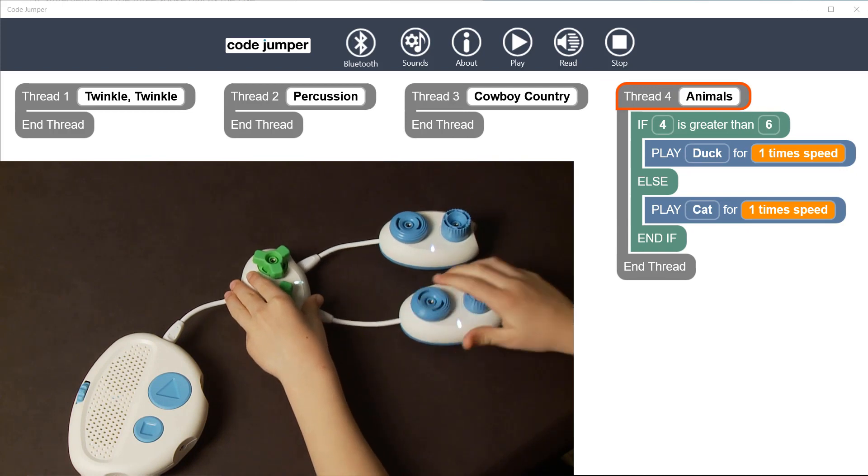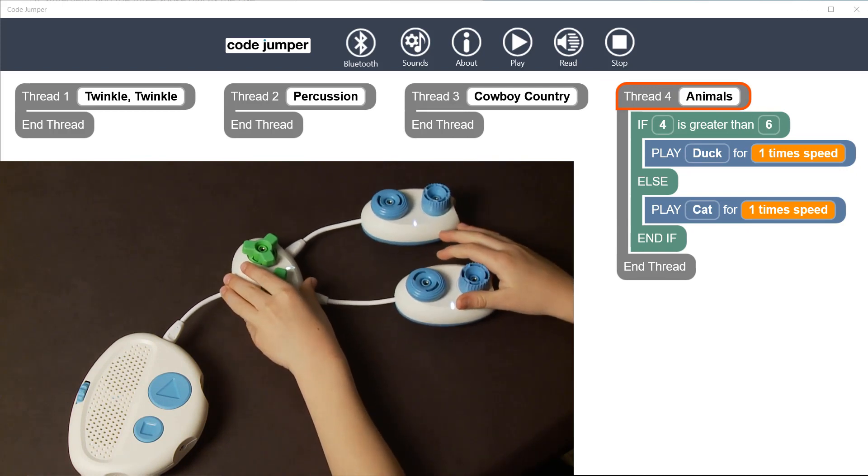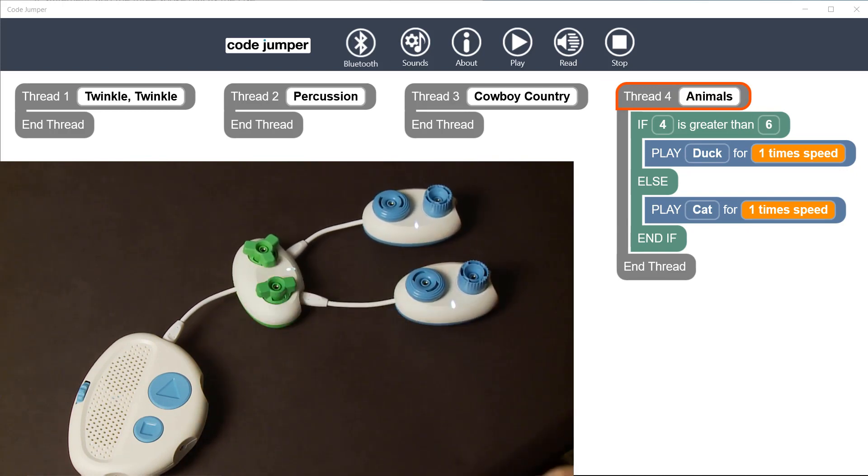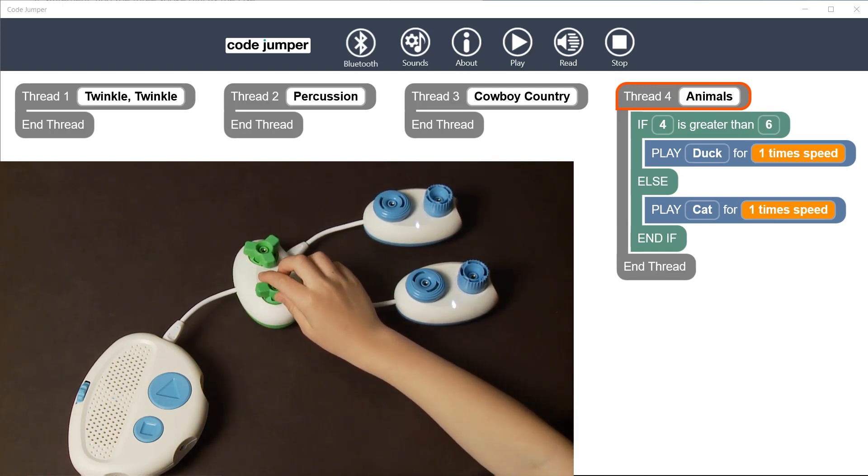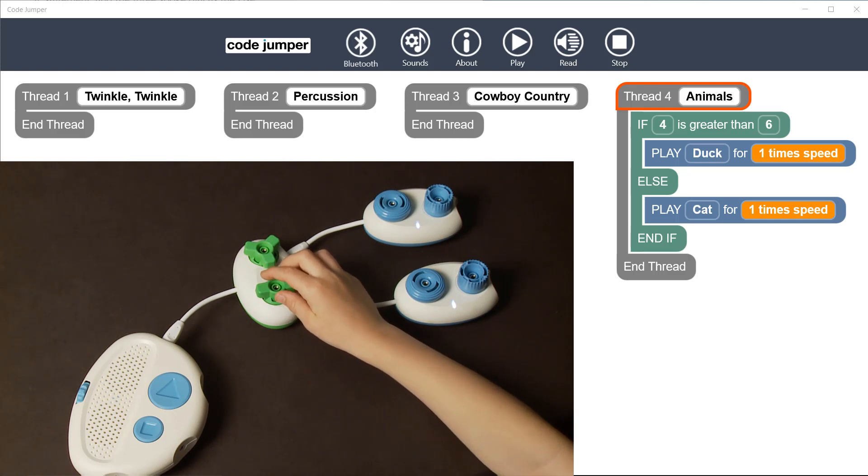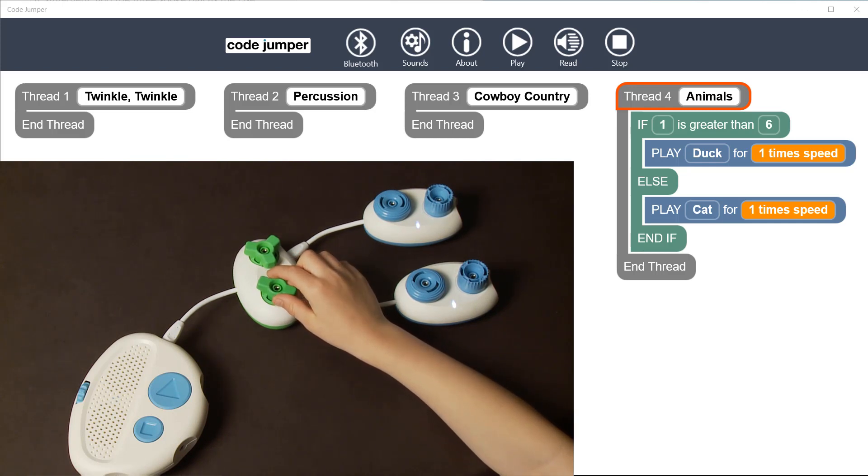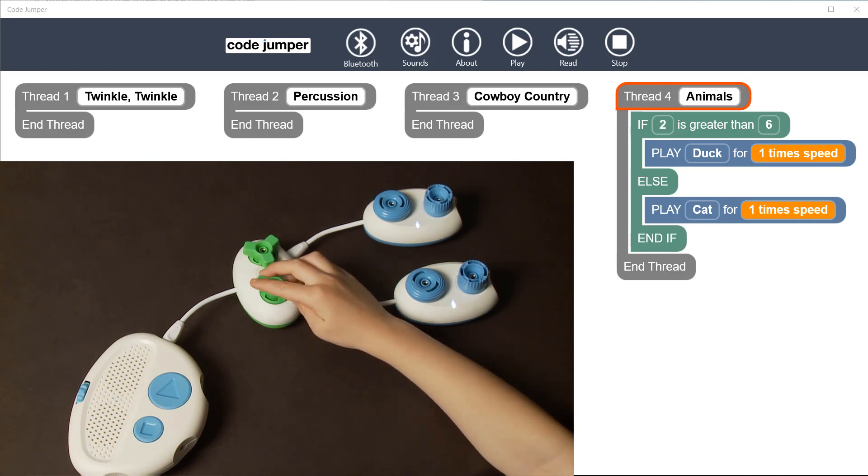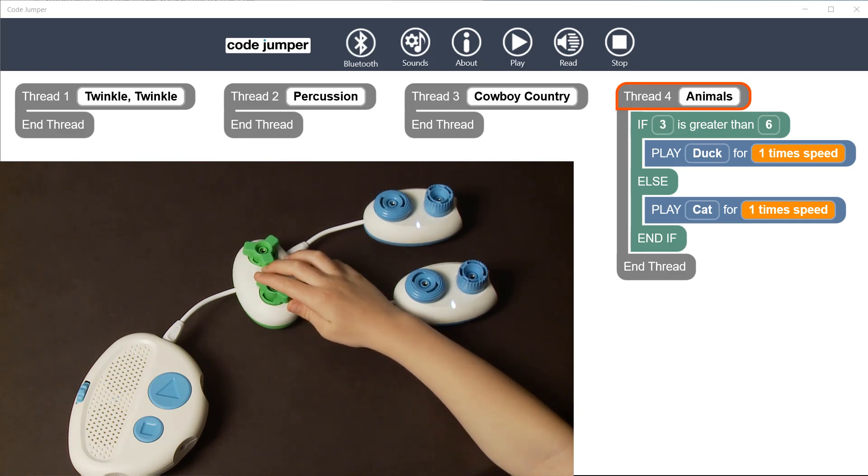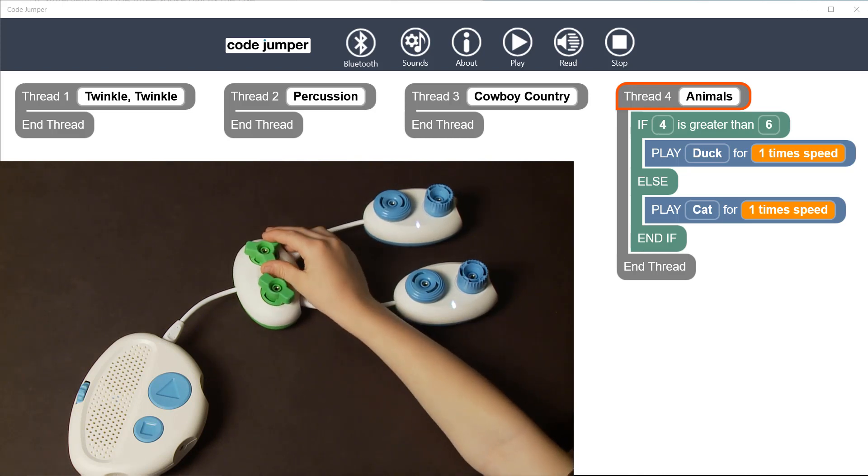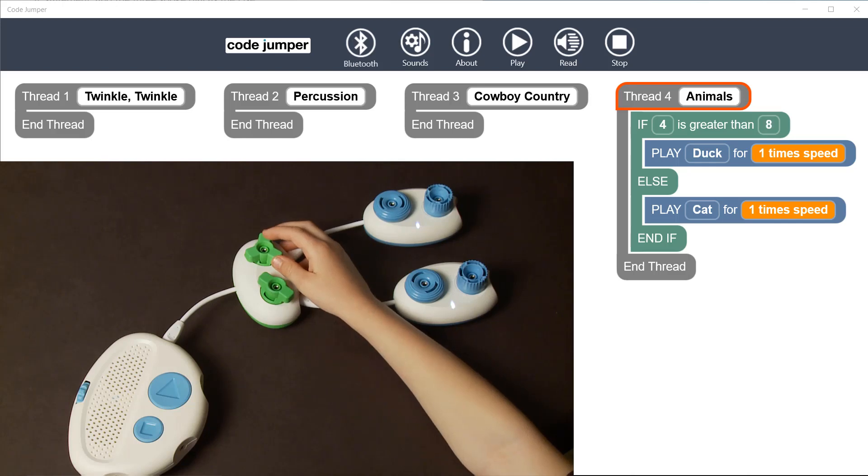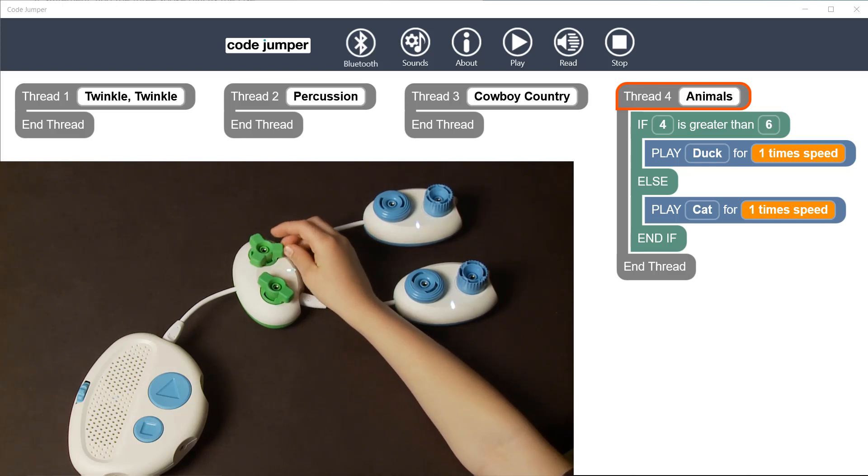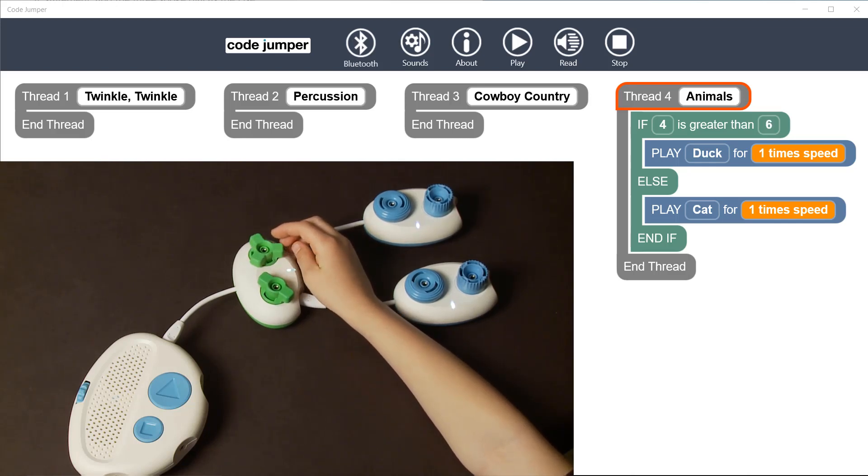In this example, the selection pod is connected to the hub. On the selection pod, the two-spoke dial is set to 4 and has a playpod connected with the duck sound selected. The dials are set so that the statement reads, if 4 is greater than 6.